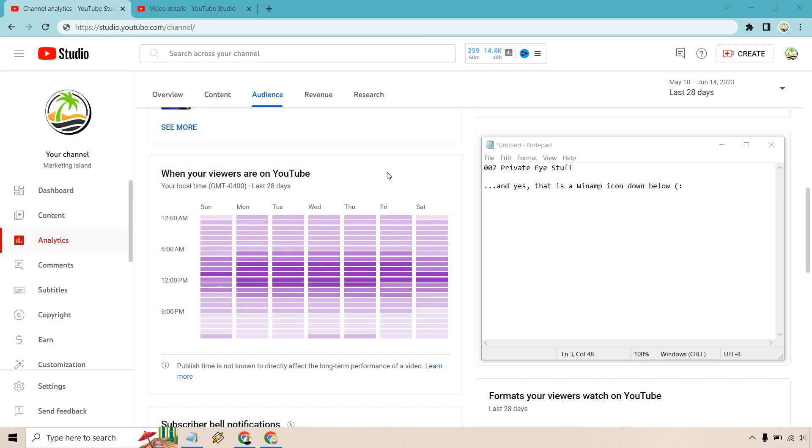You want to post when the most amount of viewers are going to be on YouTube. This is just about the same thing with any social media platform. If you're on Instagram and you notice that your Instagram followers are mostly on at 3 p.m., that's usually when you want to post.